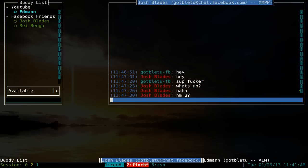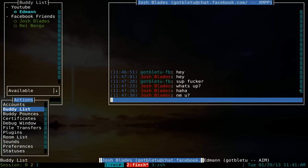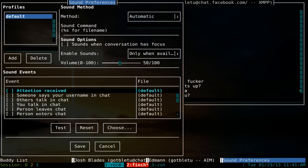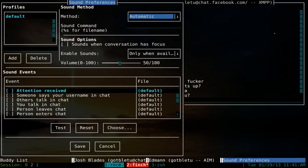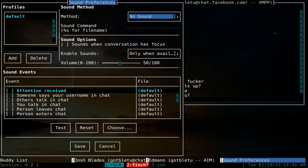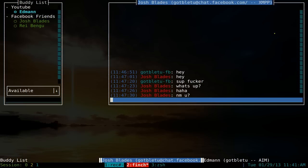Something that can be annoying is the sound notifications. Go to alt and A, then navigate to sound settings and hit enter. Tab a couple of times to get to the method field — right now it says automatic. Hit the down arrow and select no sound, then save. That's it for disabling sounds.